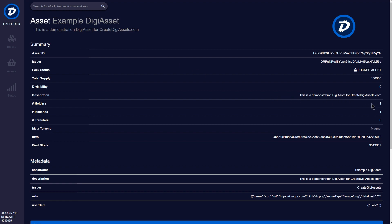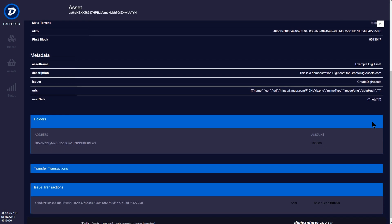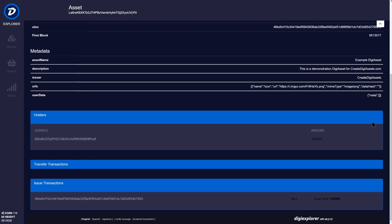At the moment, there is only one holder. There has been one issuance because it is a locked DigiAsset. And there haven't been any transfers. It's simply been issued to my mobile wallet, which we can see a confirmation of down below here. The one individual holder currently holding 100,000 of the DigiAsset.